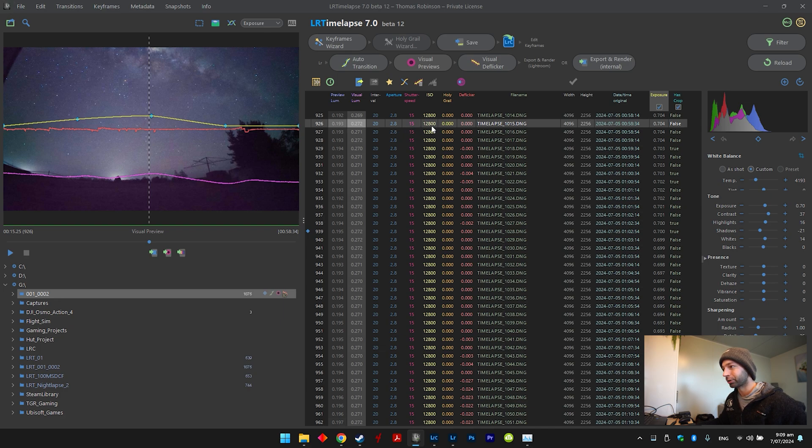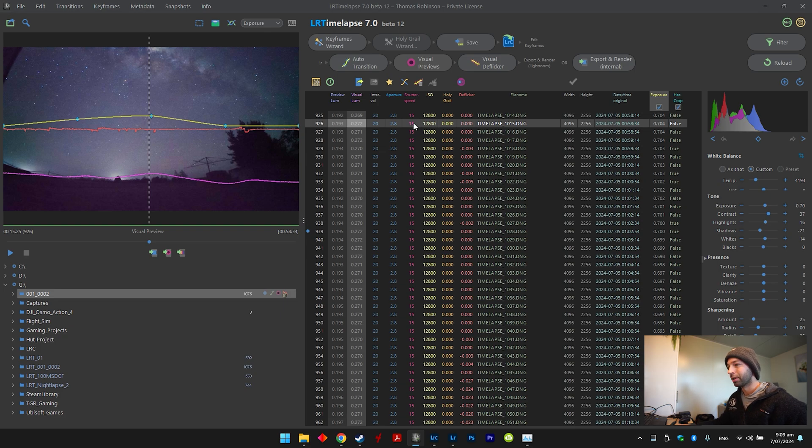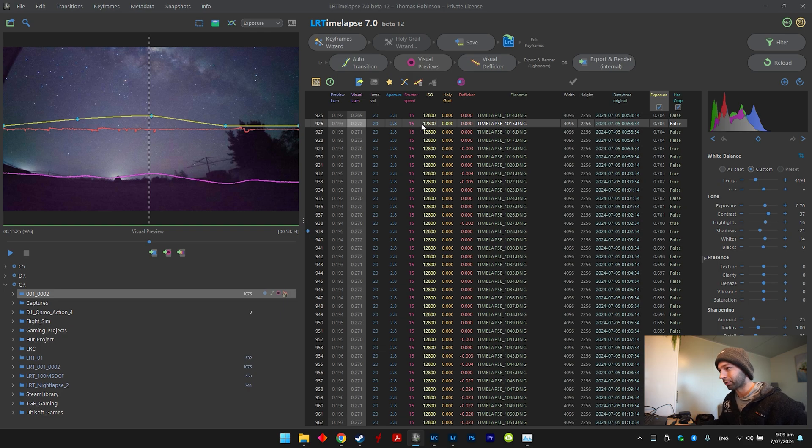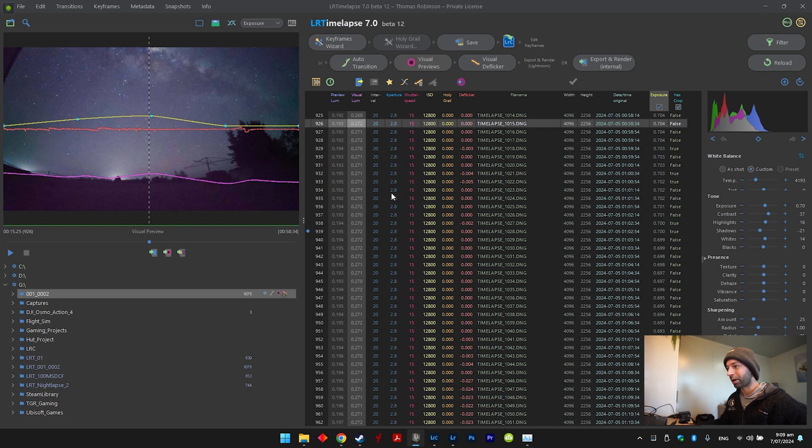And then ISO was 12800, so obviously you need to change your settings depending on if the moon's out or how dark the night sky is. If you're shooting cities you'd have to lower them settings a bit, so just bear that in mind that settings for each scenario is always going to be different.